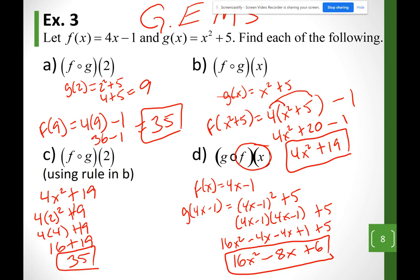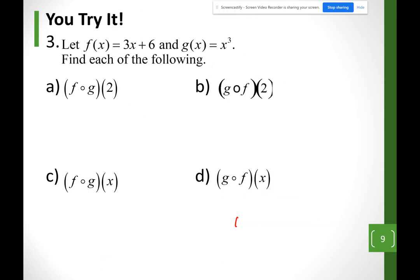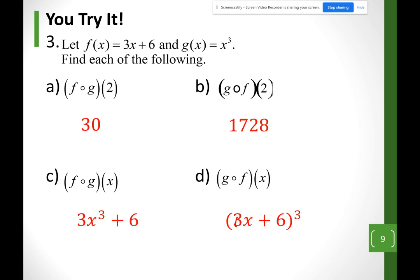Combine like terms. Try some problems at home — this is what you should get.